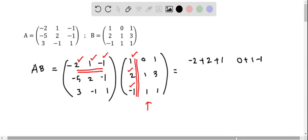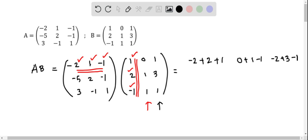We just completed the second multiplication. Now we move on to the third column: minus 2 multiply with 1 is minus 2, then 1 multiplied with 3 is 3, and negative 1 multiplied with 1 is negative 1. So we have completed the first row of the product matrix.